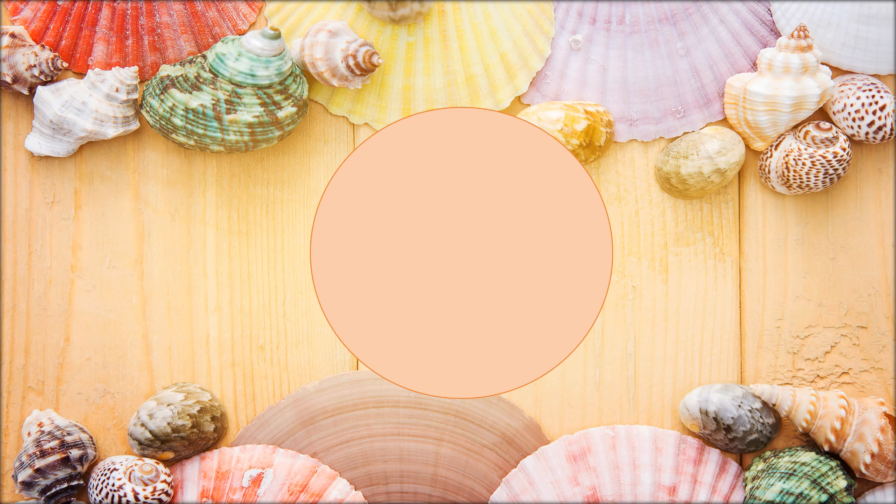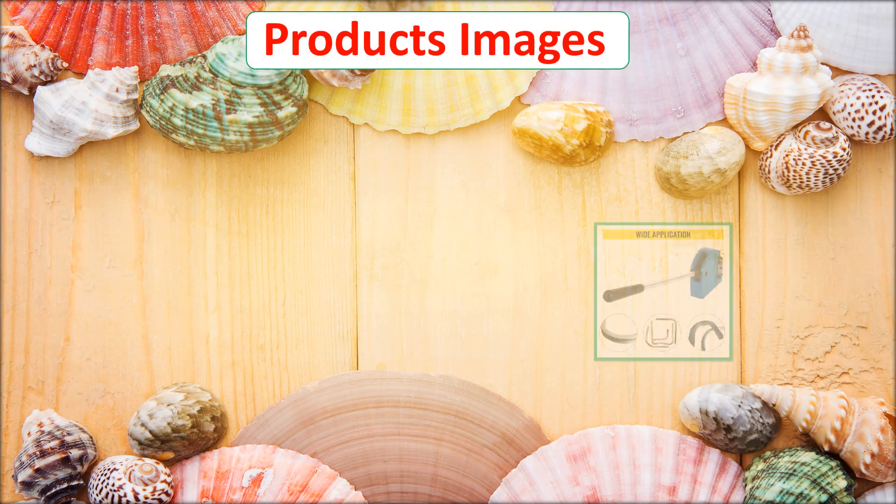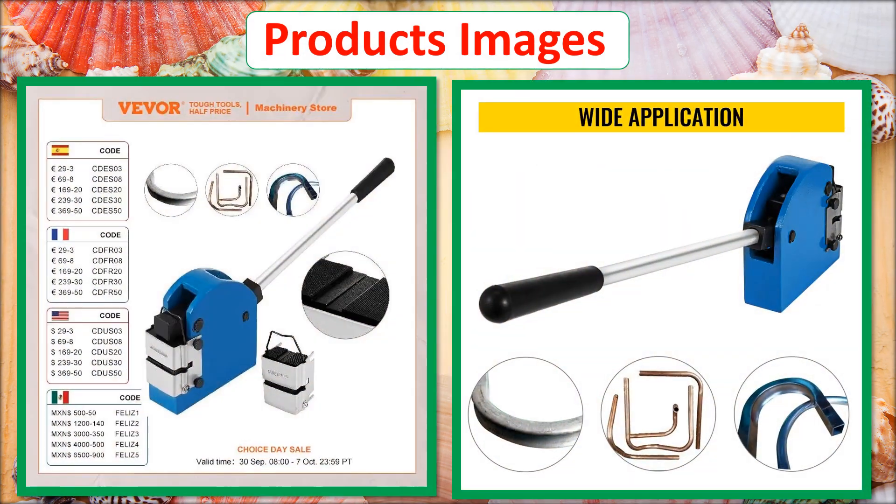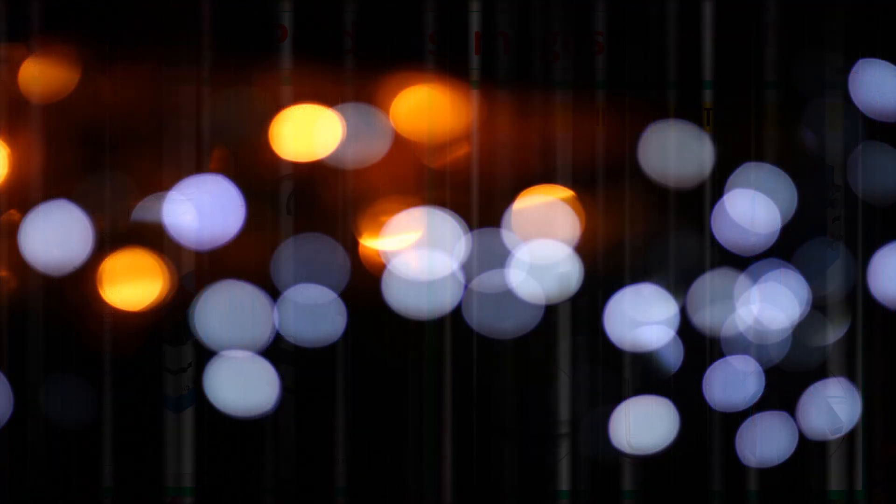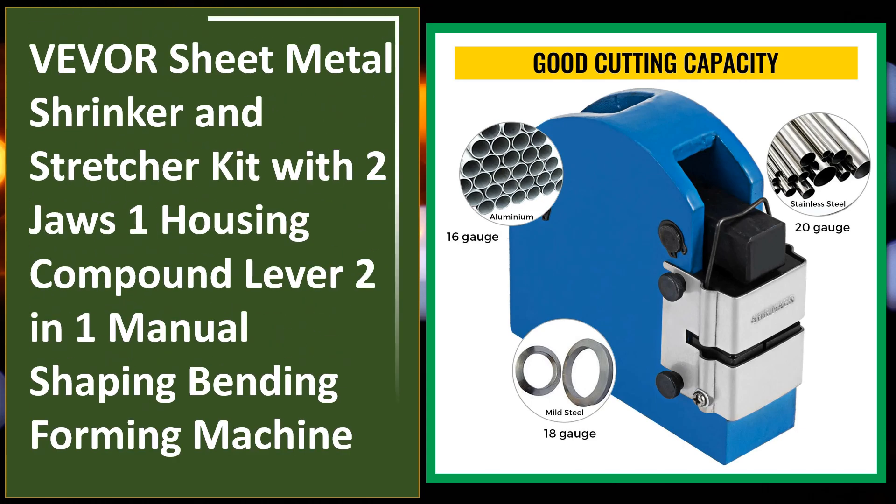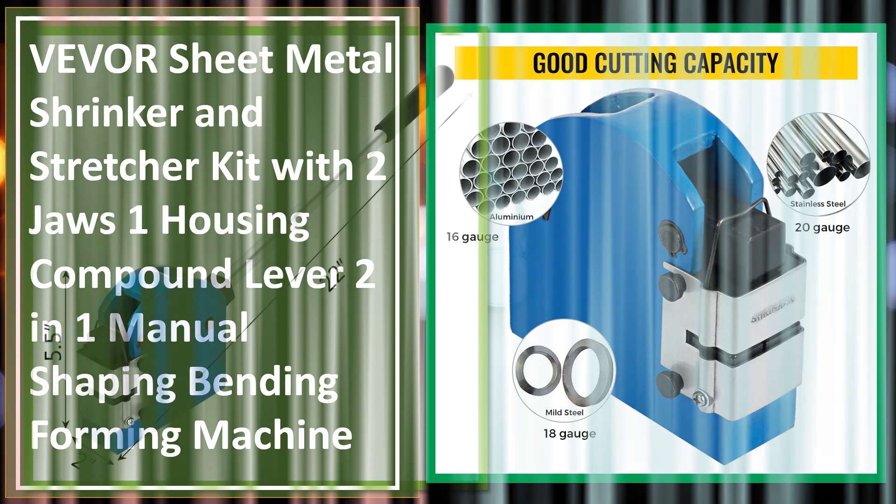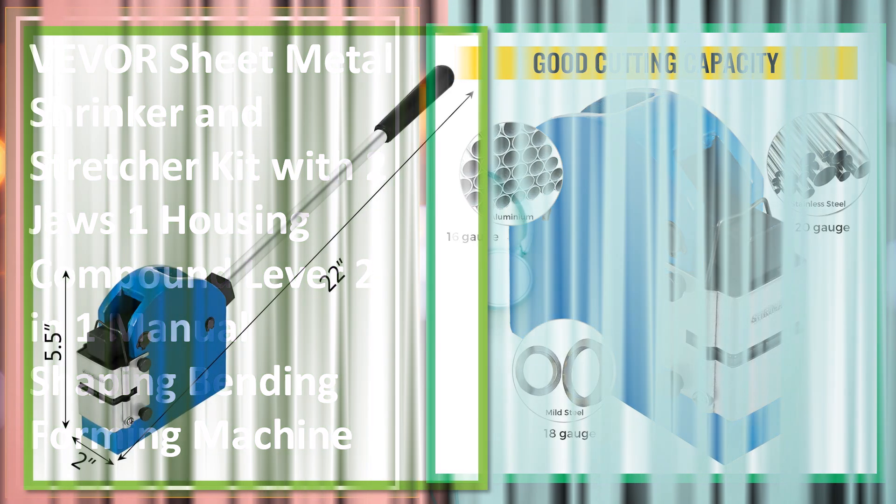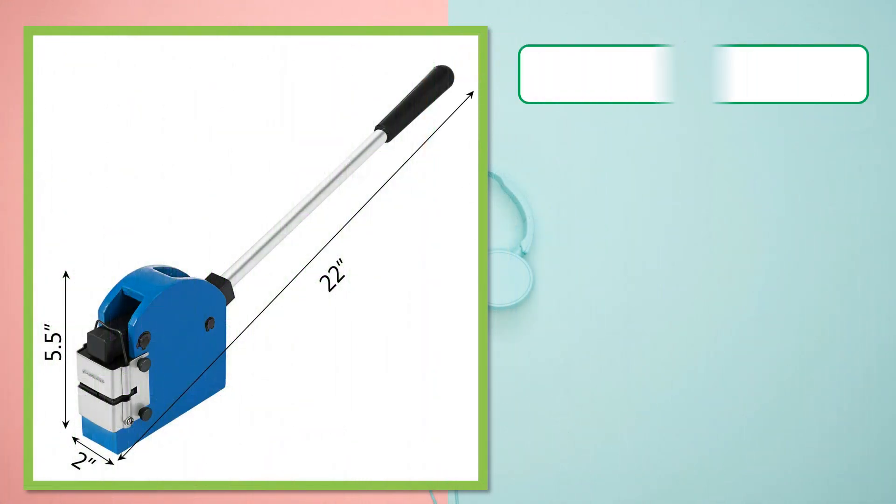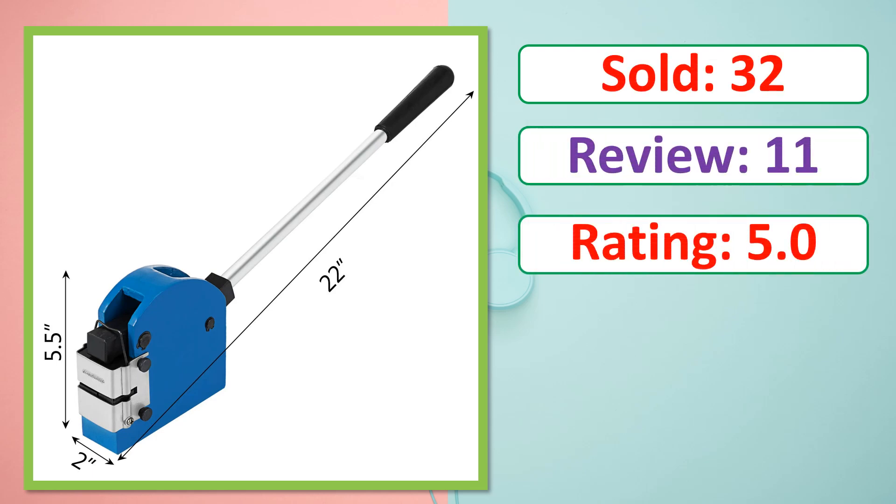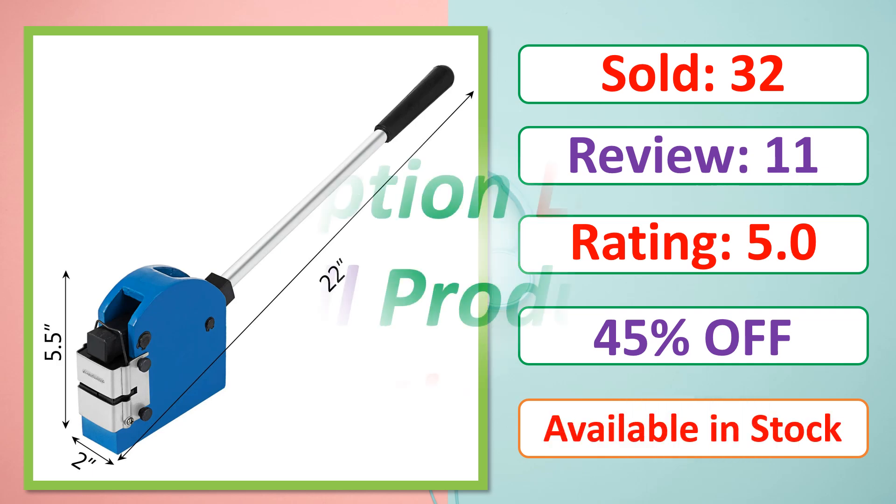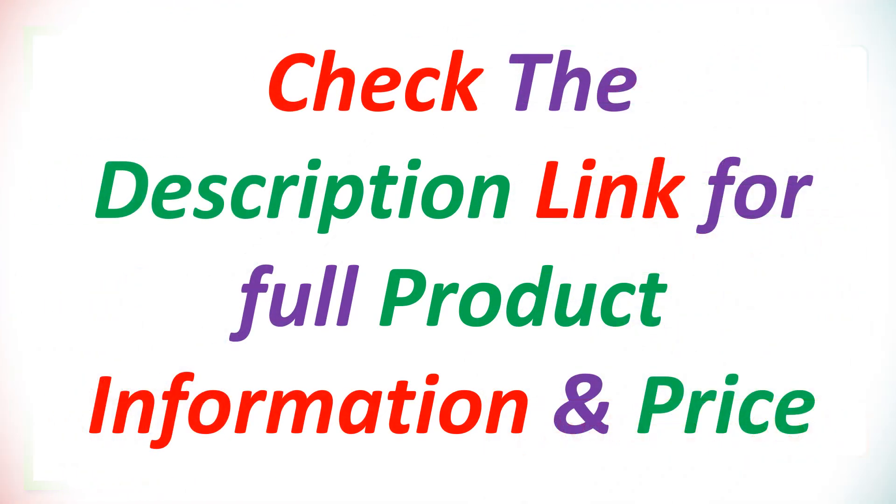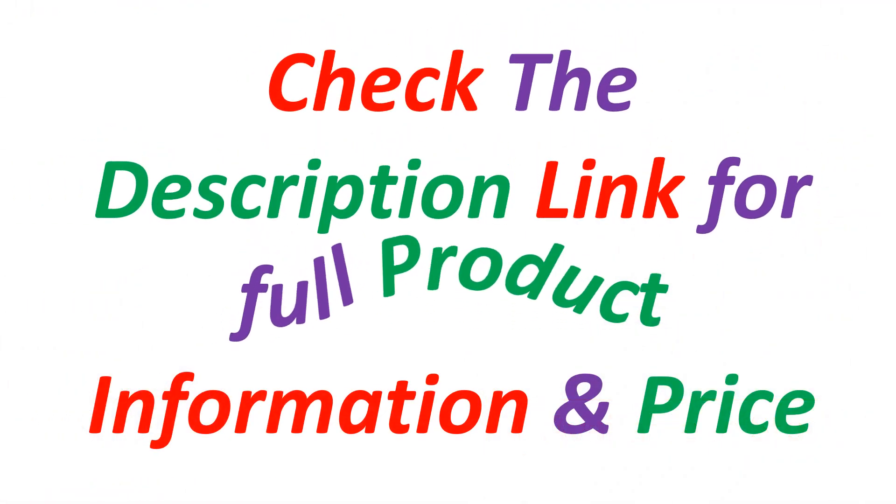At number 5. Products Images. This is best quality products. Sold, Review, Rating, Percent Off, Available in stock. Check the description link for full product information and price.